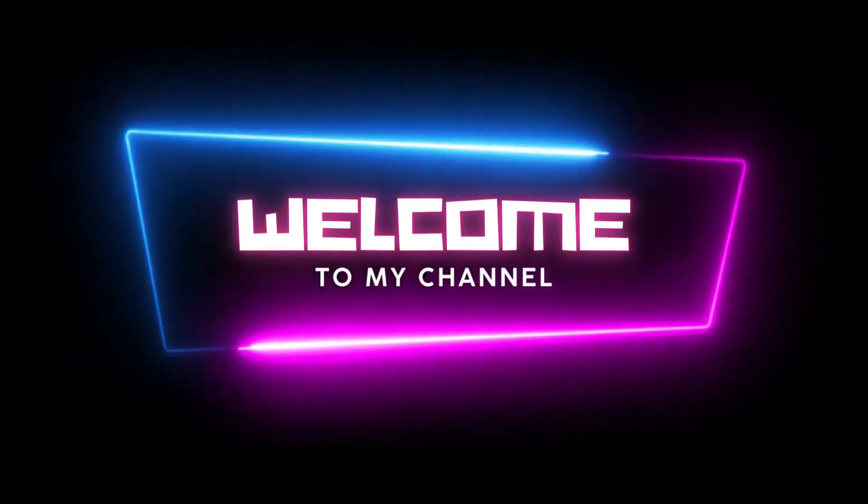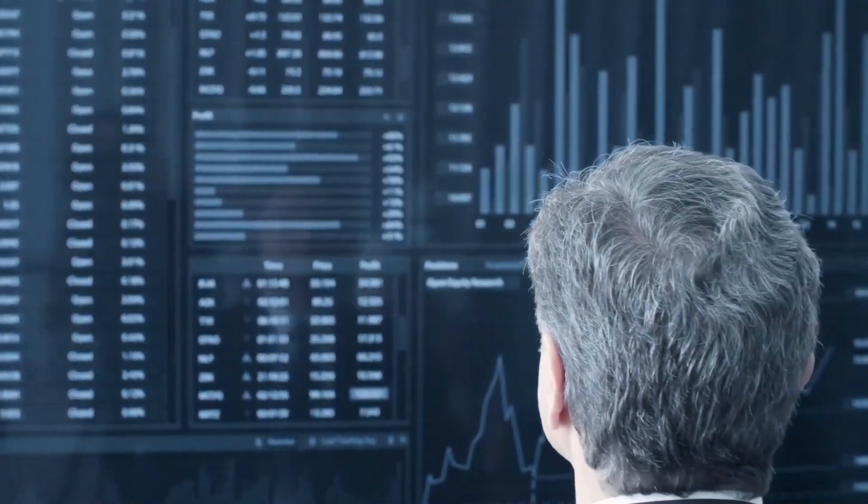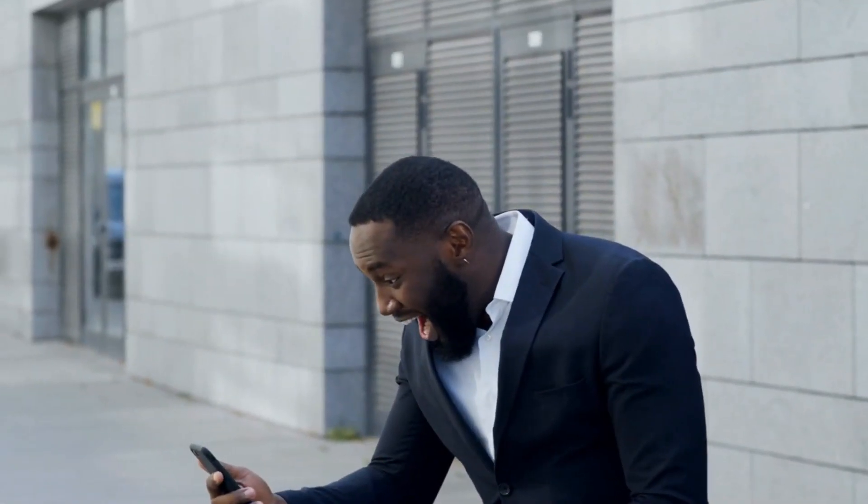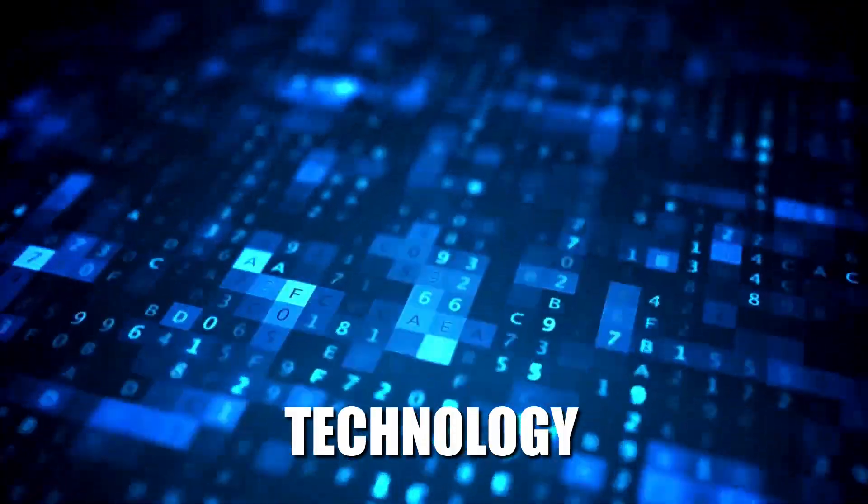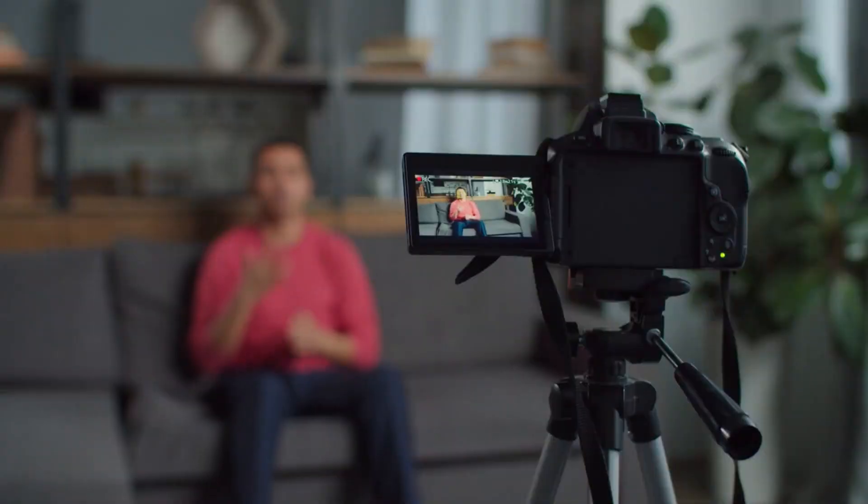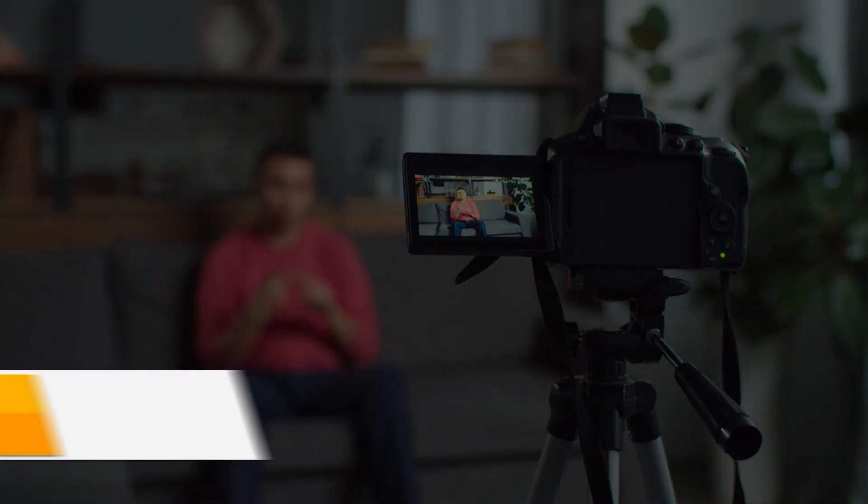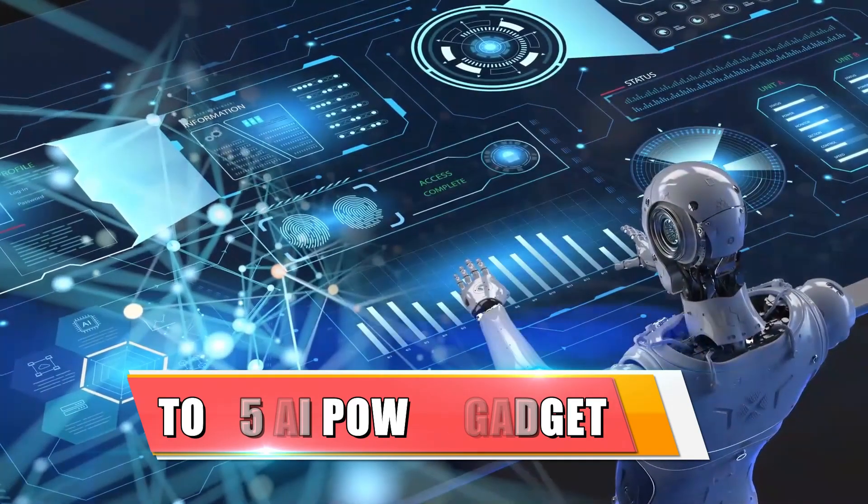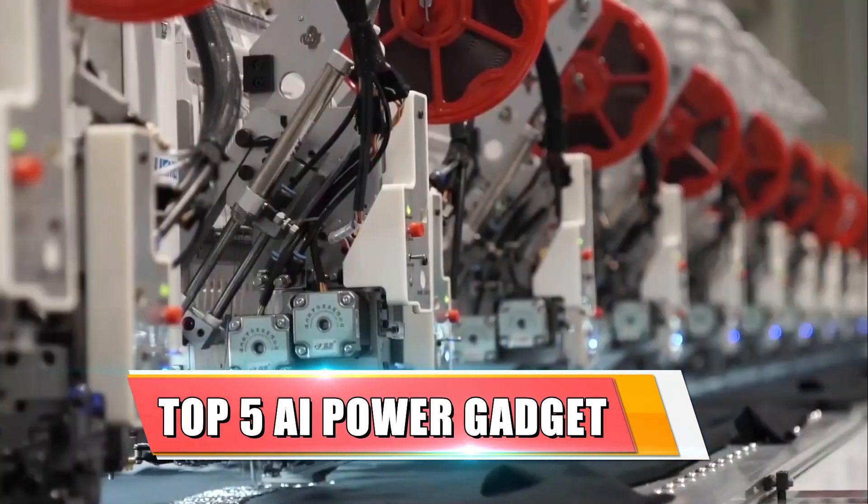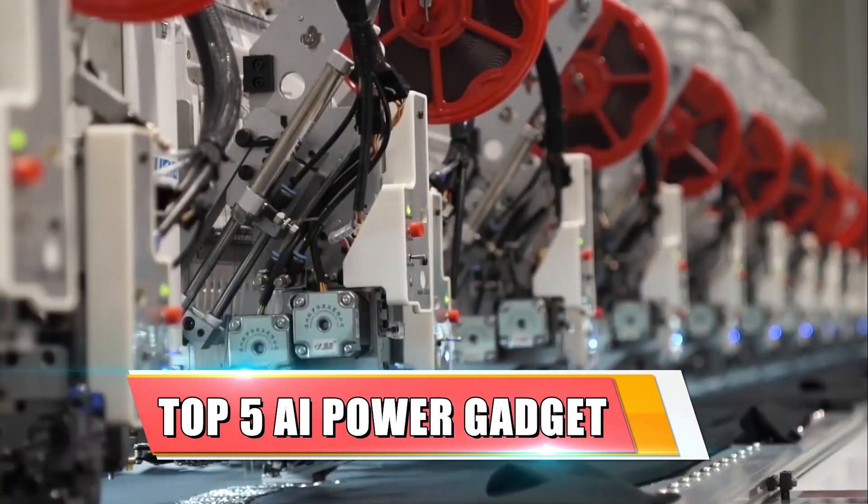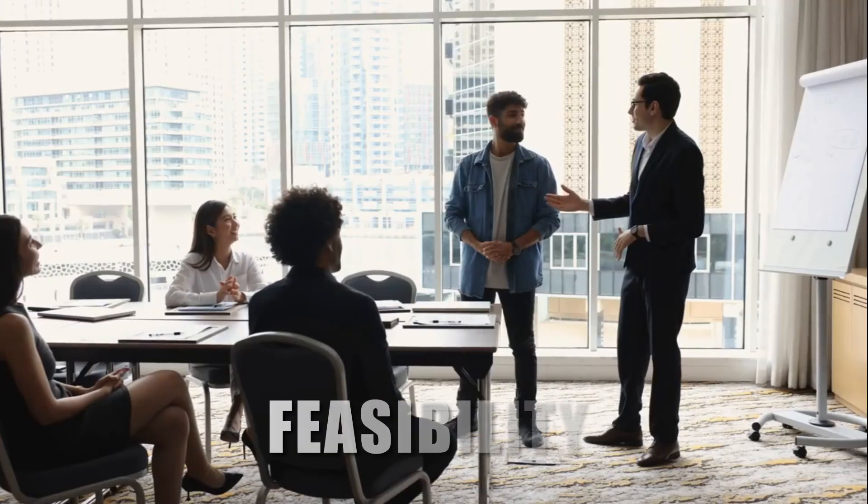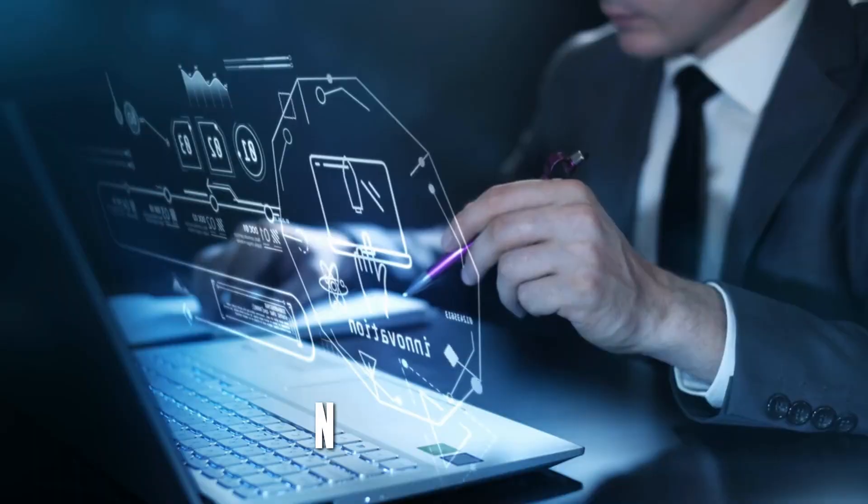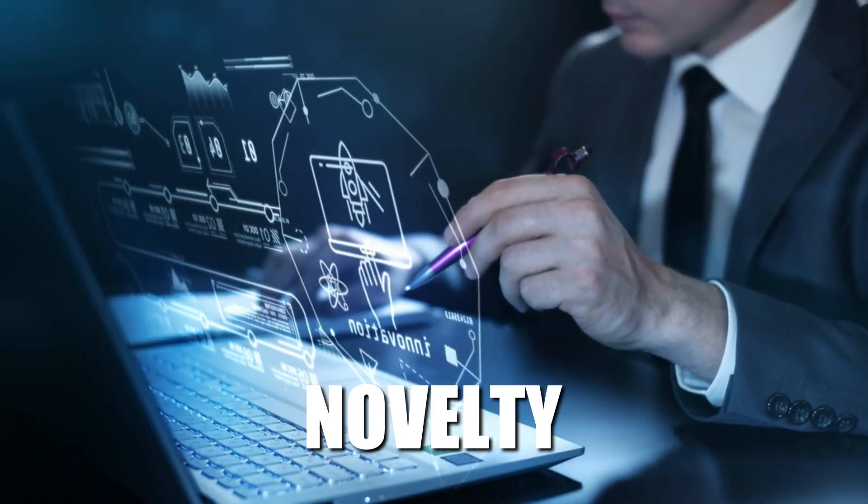Hello and welcome to my channel, where I explore the most exciting and cutting-edge developments in technology. In this video, I'm going to show you the top 5 AI-powered gadgets you need in 2024 based on their potential impact, feasibility, and novelty.